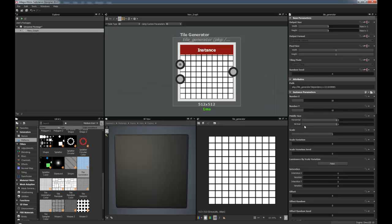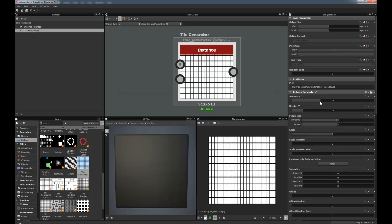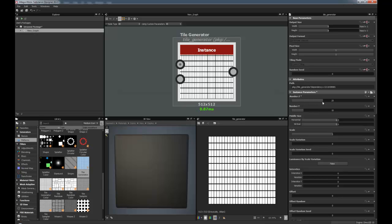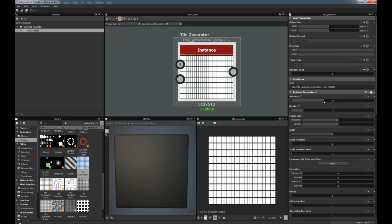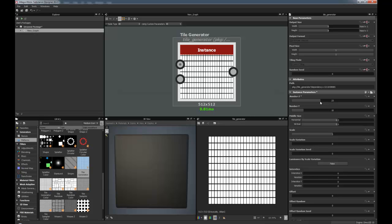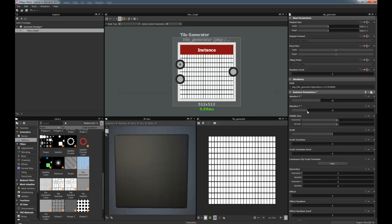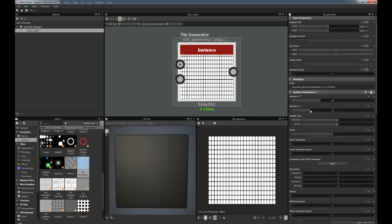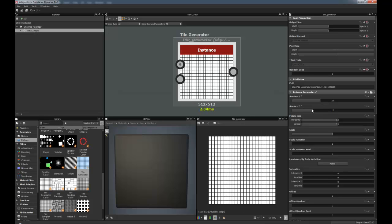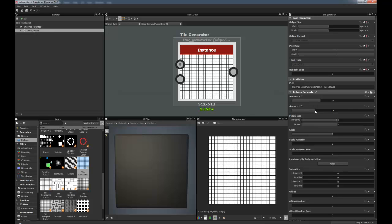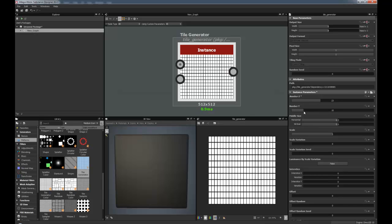But obviously with the parameters on the right hand side we can start to change things. Such as, we can change in the X coordinate the amount of times it tiles, also in the Y coordinate as well, so if you want more small tiles you can do that as well.